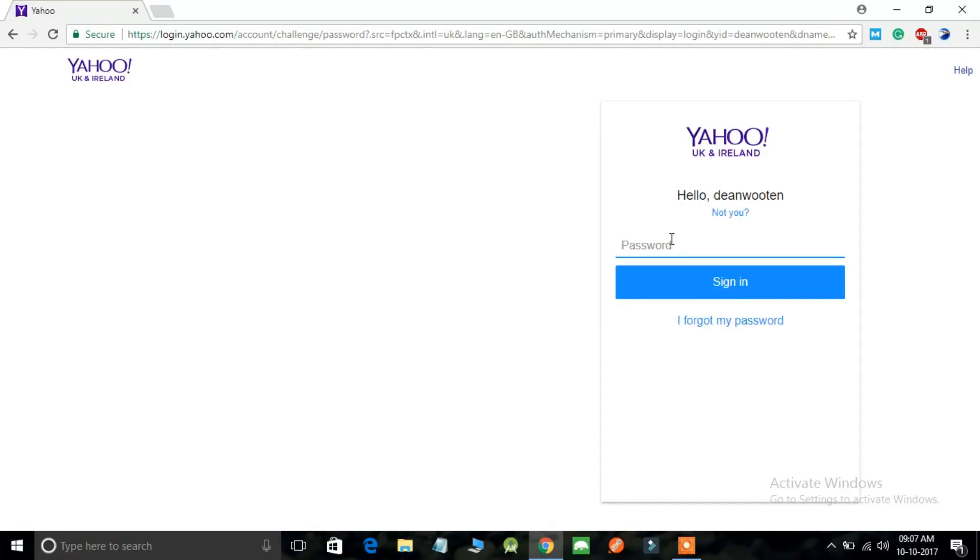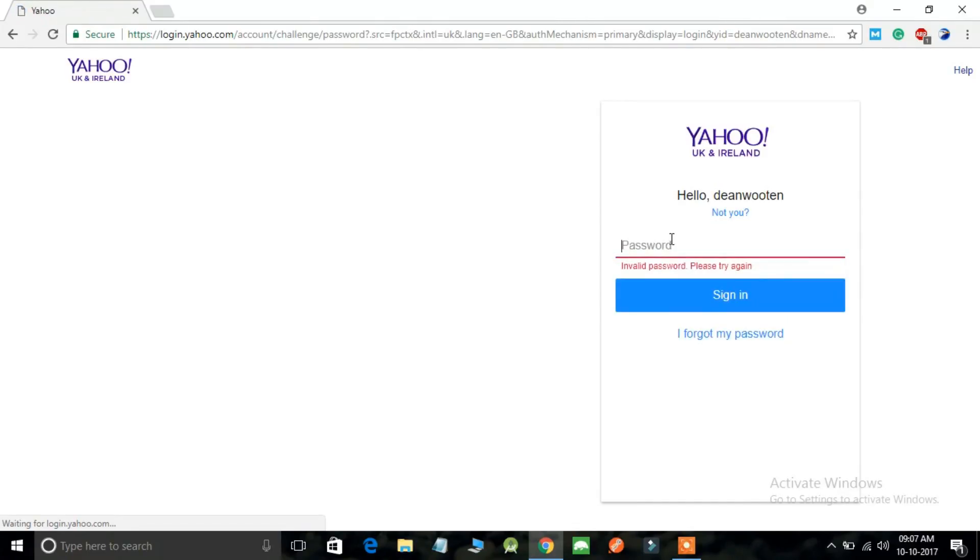I'm just going to show you what error it would show if you enter a wrong password. You can see when you enter a wrong password, you get an error message.